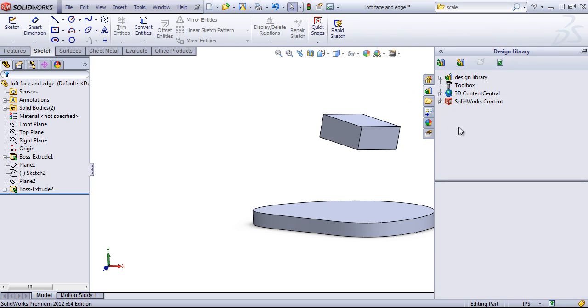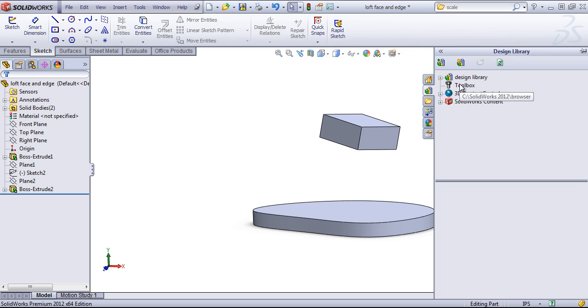Within the design library folder, we can access the default design library, the toolbox. And if you're using the toolbox, this is where you're going to access your components, even though there's going to be a toolbox pull-down. You'll be looking here for components.